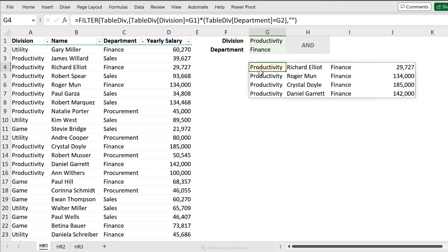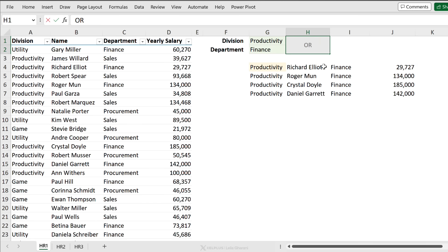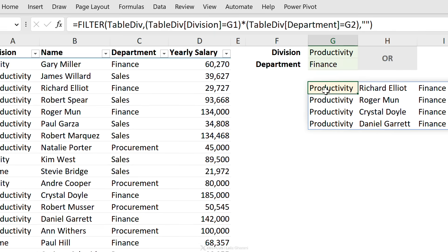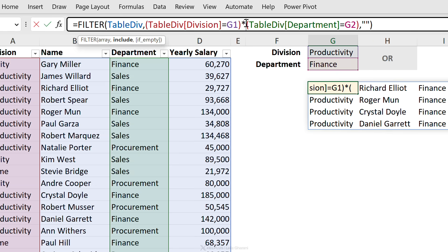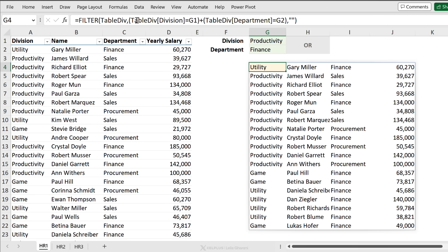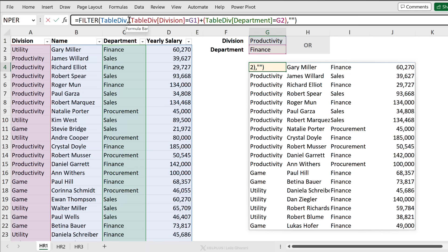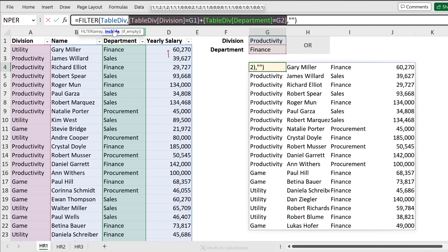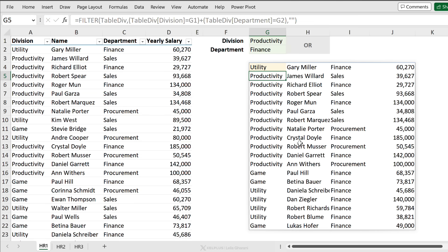Now, what if I didn't want an AND condition — instead I wanted an OR condition? So either division is productivity OR department is finance. How do we tweak this formula? All we need to do is change the multiplication to a plus. And that's it — we get either finance or productivity, and they can also occur together. This works because we're adding ones and zeros: we get ones, twos, and zeros, where twos mean both conditions are met. The include argument returns all non-zero values.